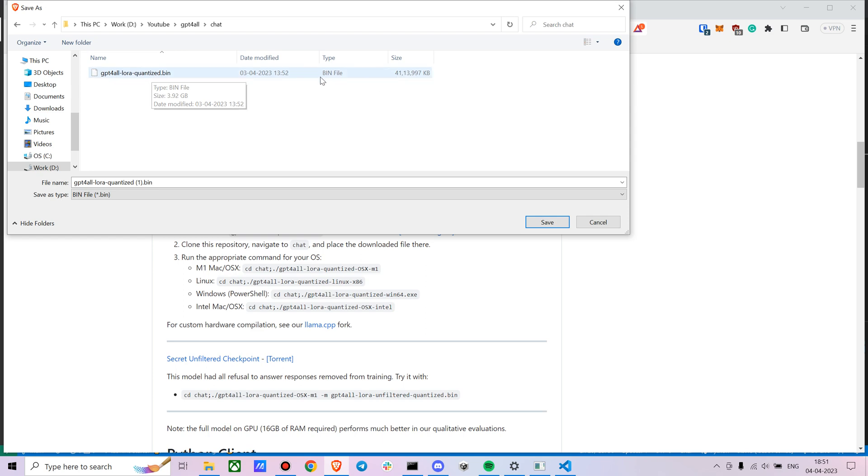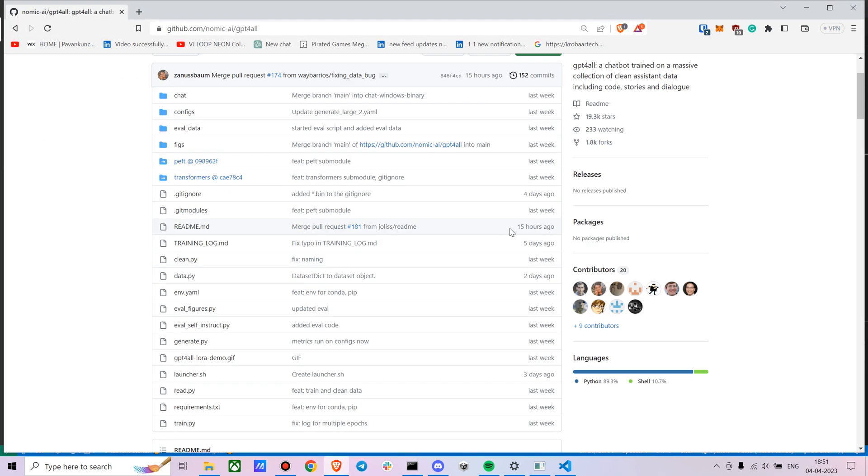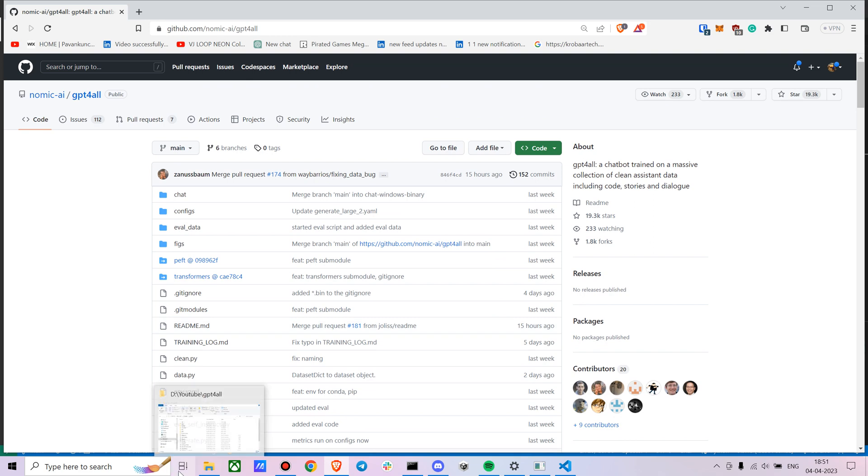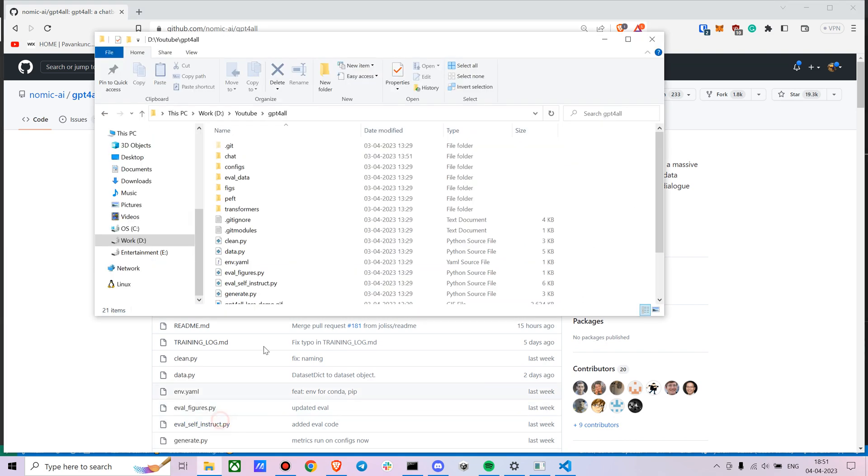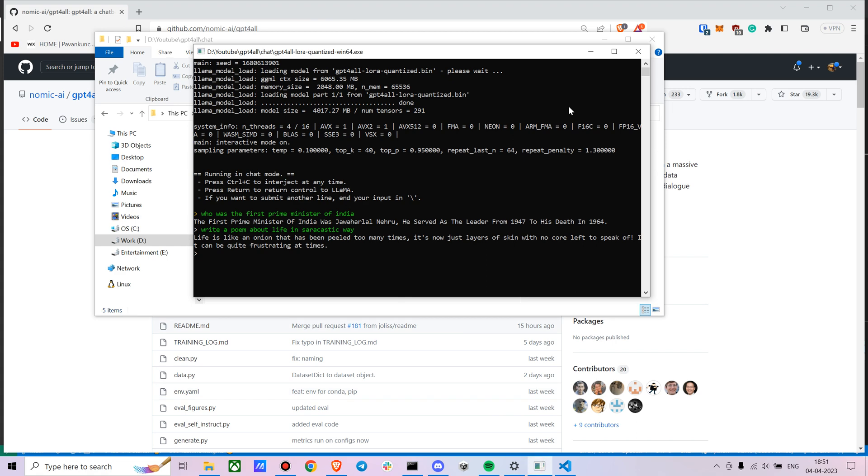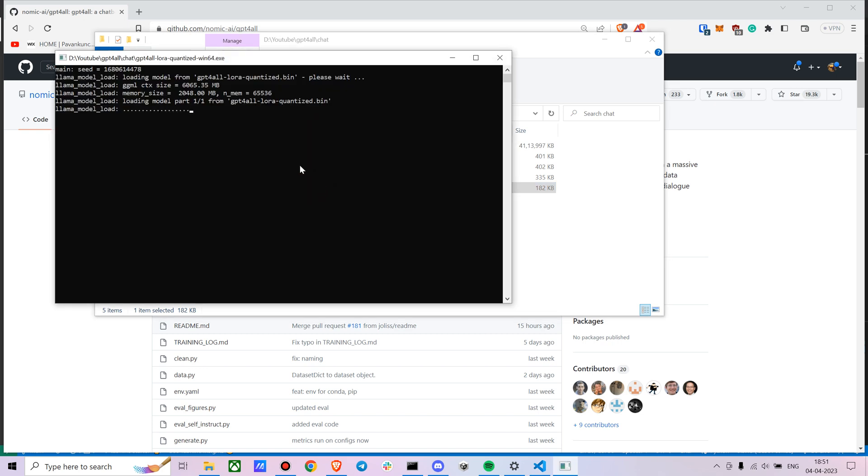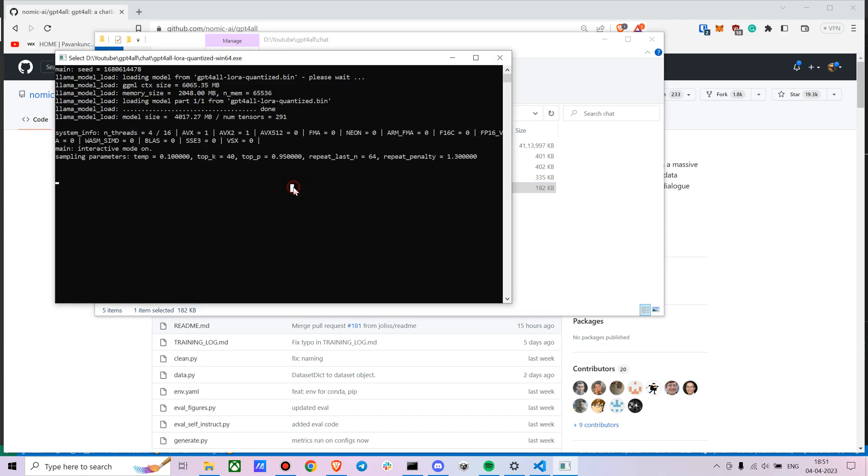Once you download it, you have to place it in GPT-4-All in chat. Here you can see I already downloaded the model. You have to paste it in the chat folder. If you are on Windows, it's fairly simple to run it. Just go to win dot 64 x dot exe and once you type it, you're done.